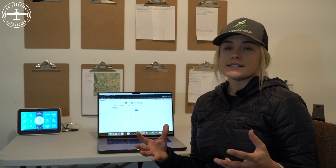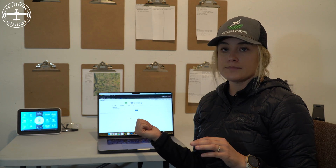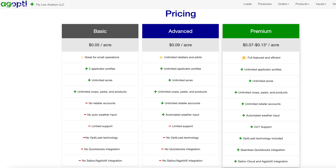Pricing is going to be a huge question. I honestly couldn't find pricing online for Flight Plan Online or AgSync, but you can see all of the pricing on AgOpti's website for the different levels. I would suggest premium because you get 24/7 customer support, you get Optiload, QuickBooks integration, and also unlimited retailer accounts — which is important for someone like us who works with a lot of retailers. You can also prepay and get a discount. The more acres you do, the cheaper it's going to get, so check out the website and see the different pricing structures.